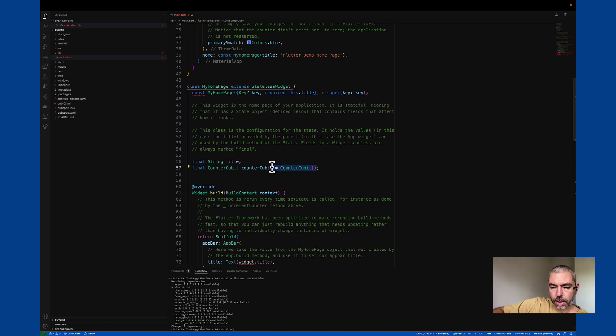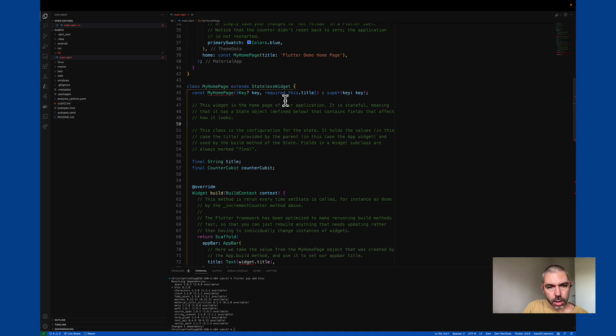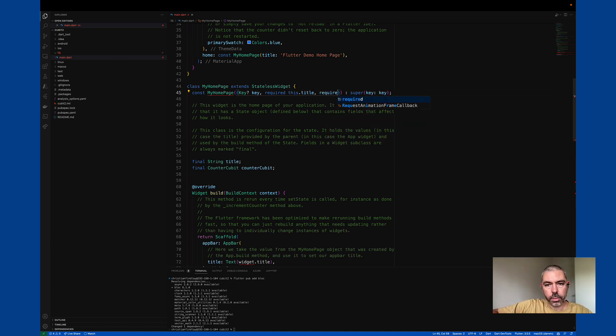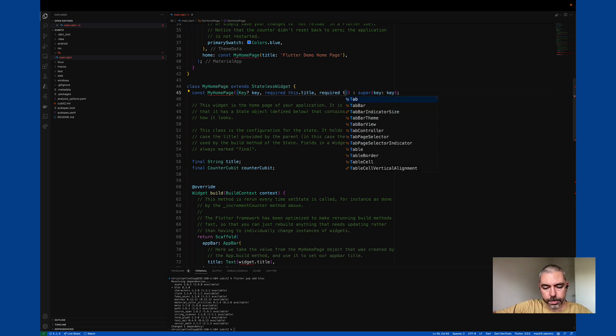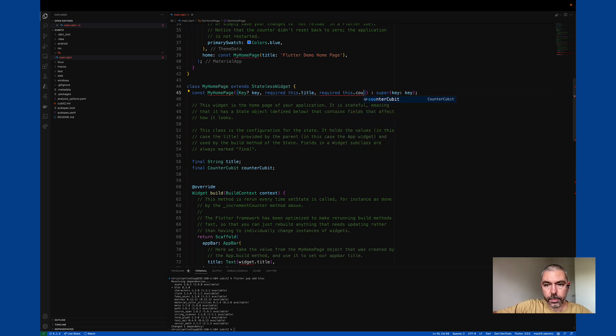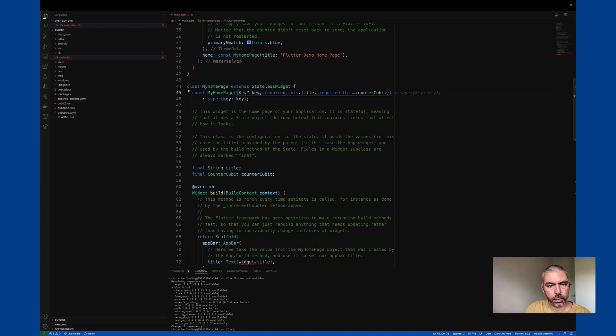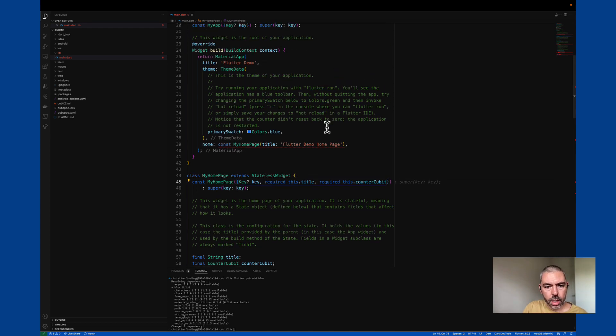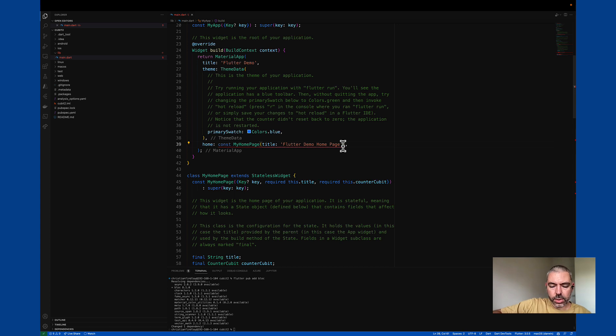And we will pass in the counter Cubit. Okay, pass that in from the top. Okay, that's great. And we'll create an instance of that here.